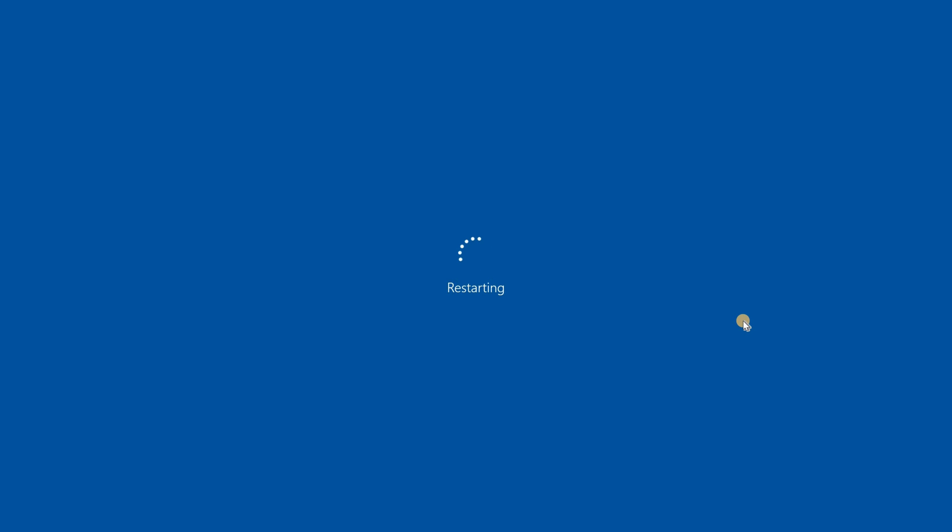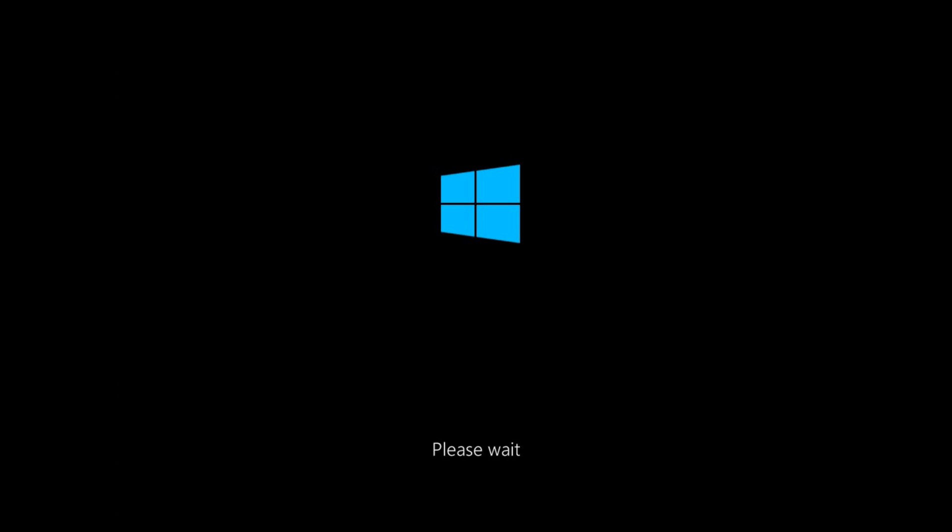So when the PC restarts it will start the resetting operation and this might take a while.